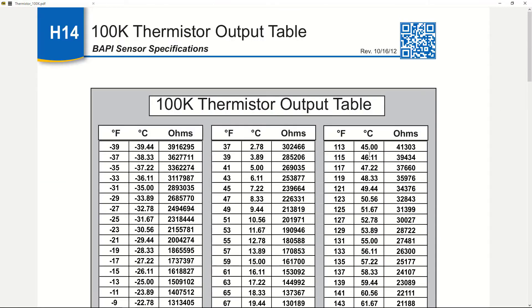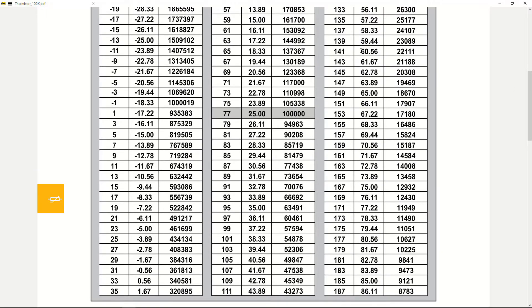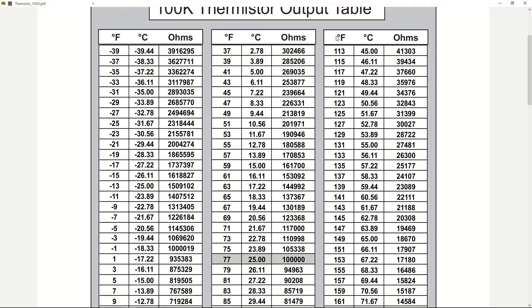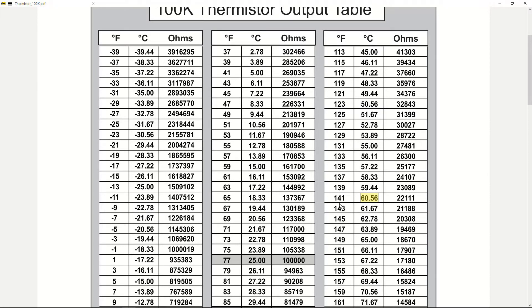Let's come to the data table and look for 60 degrees, since we want to turn our fan on at 60 degrees. There it is — making sure these are degrees Celsius: 60.5°C, roughly 60 degrees, equivalent to 141 degrees Fahrenheit. The thermistor resistance equivalent to 60 degrees is 22.1 kilo-ohms, that's 22,000 ohms.